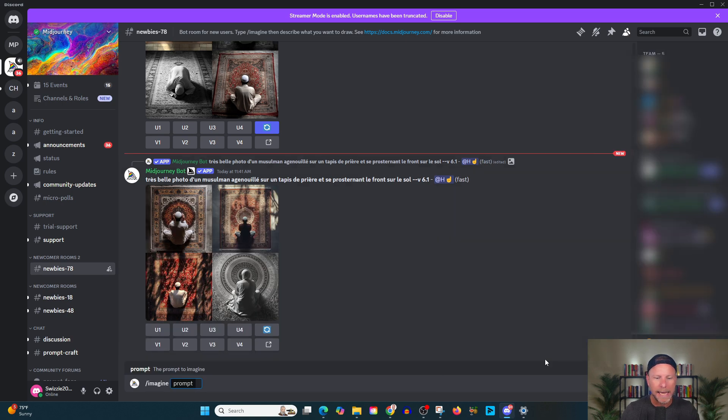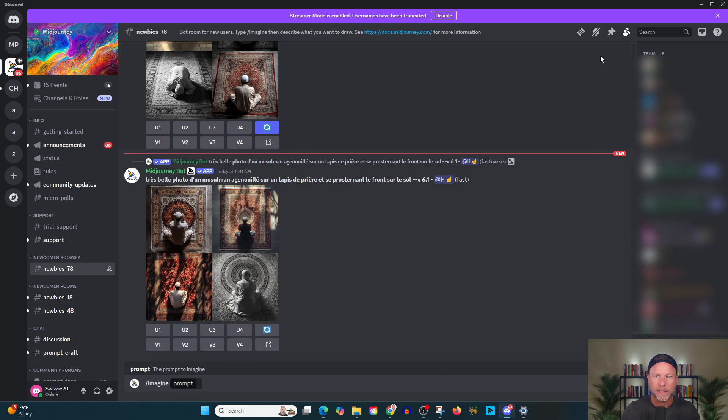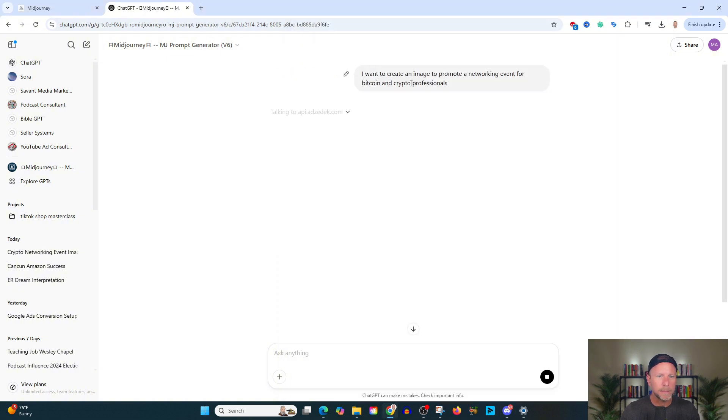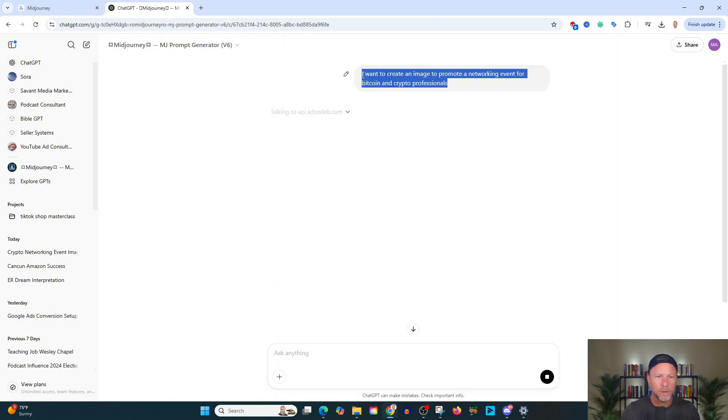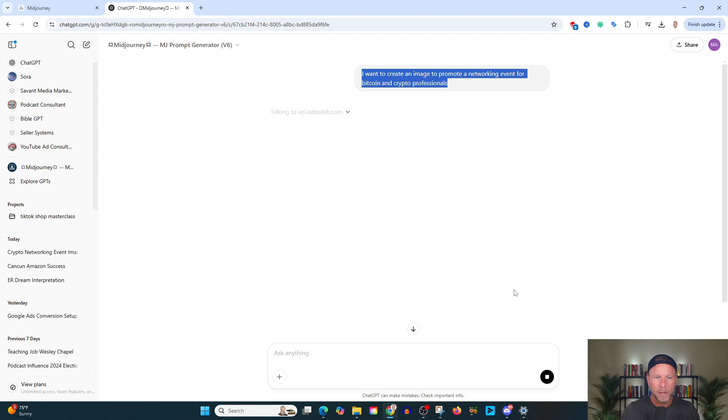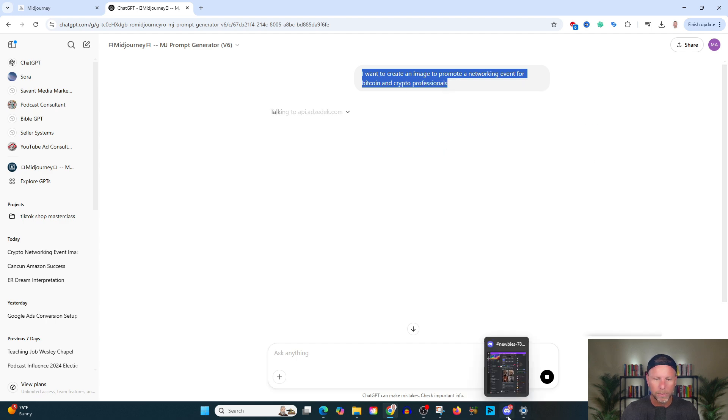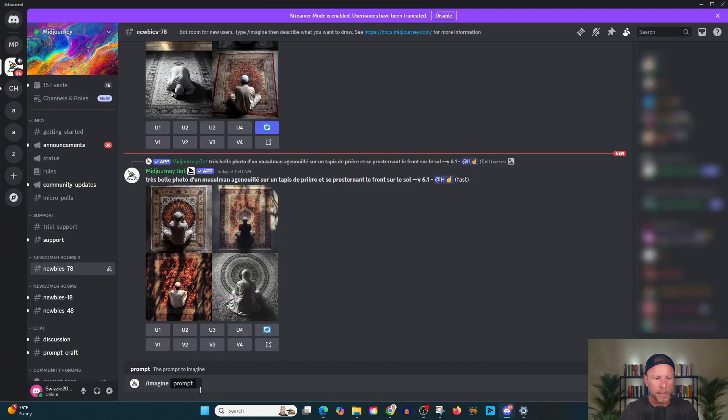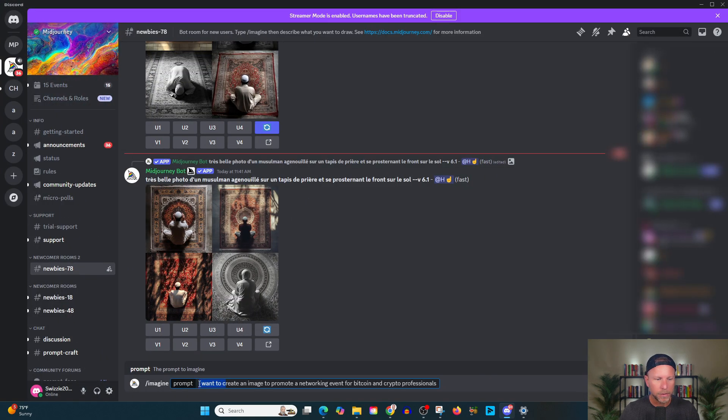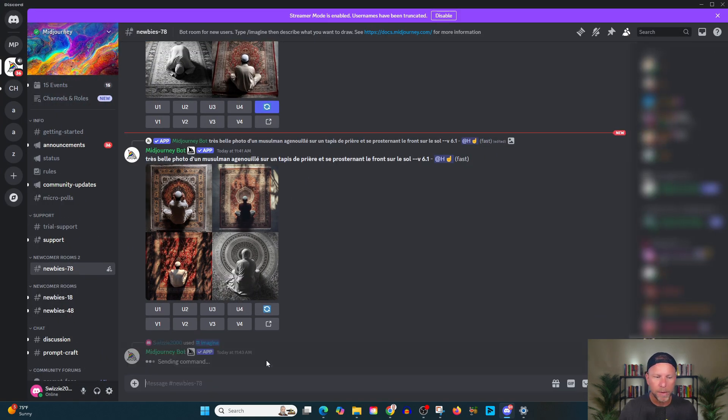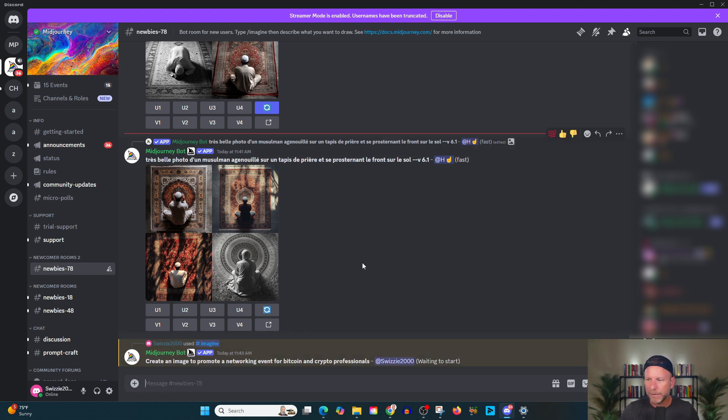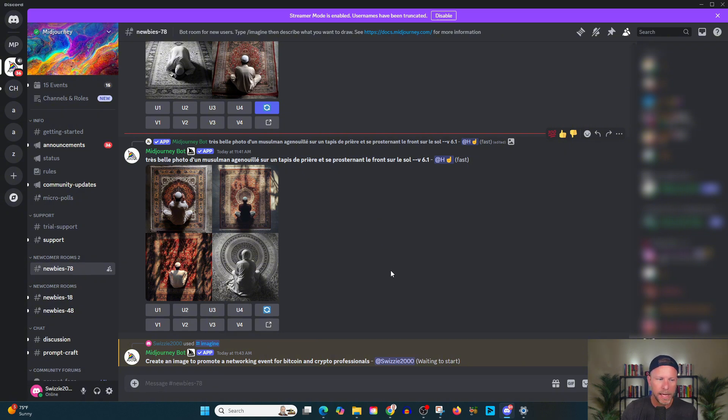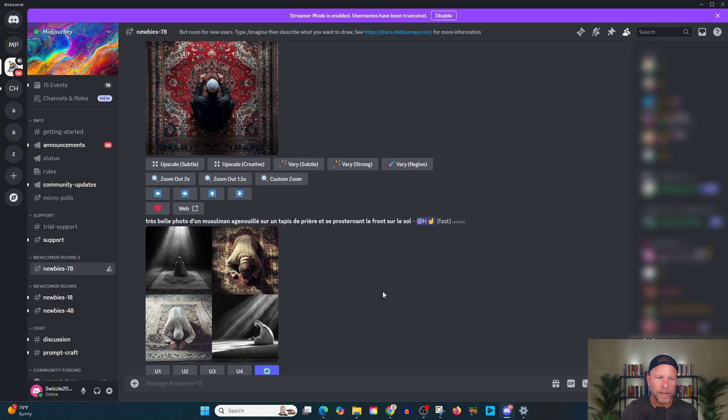And again, I'm just going to show you an example of what the difference is going to look like. So if I was to take my prompt here of I want to create an image to promote a networking event for Bitcoin and crypto professionals. Well, what does that look like? And again, the problem that mid journey is going to have with this prompt is it's not going to be specific enough. It's not going to be detailed enough to give a great result.